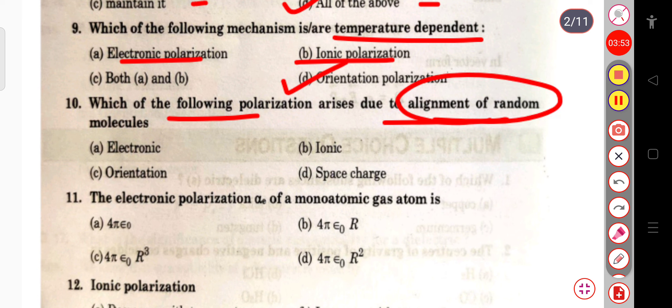The options are electronic, orientation, ionic, or space charge polarization. The correct answer is orientation polarization, which arises due to the alignment of random molecules.